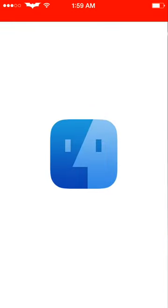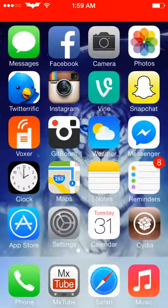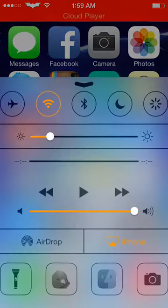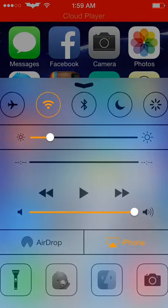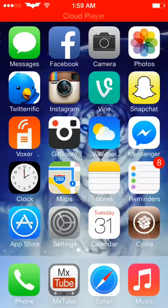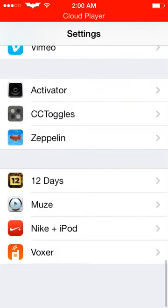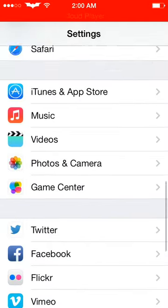I'll go ahead and launch iFile to show you guys that it is working. There you go. You can set custom things up here like respring, reboot, and all that good stuff.